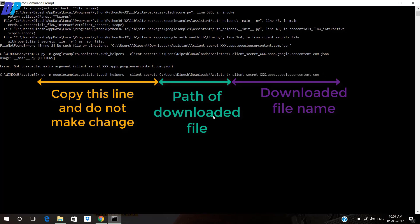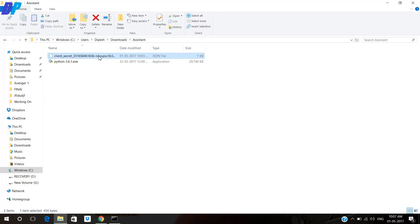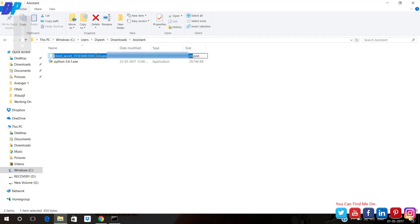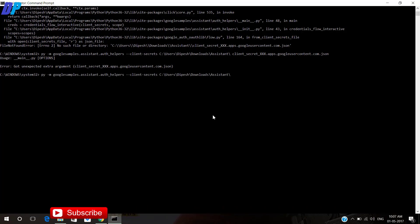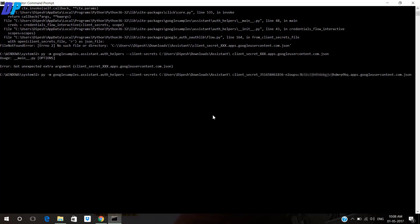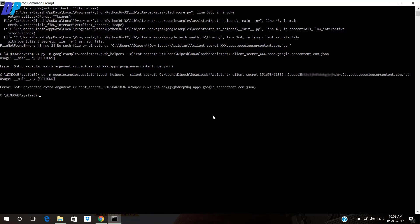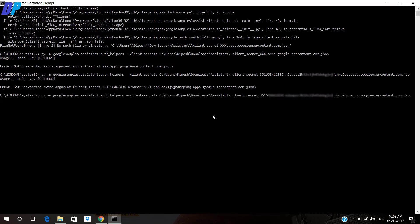You also have to change the downloaded file name. Go to your file location again, copy the file name, and paste it on Command Prompt. You have to change the path and the file name. If you hit Enter and get an error, this may be because there is a space — just remove it and hit Enter again.